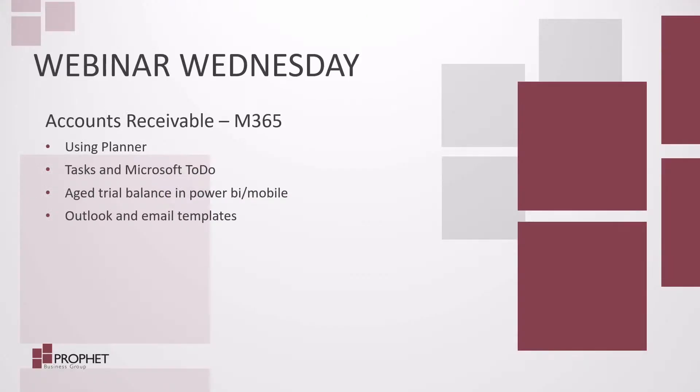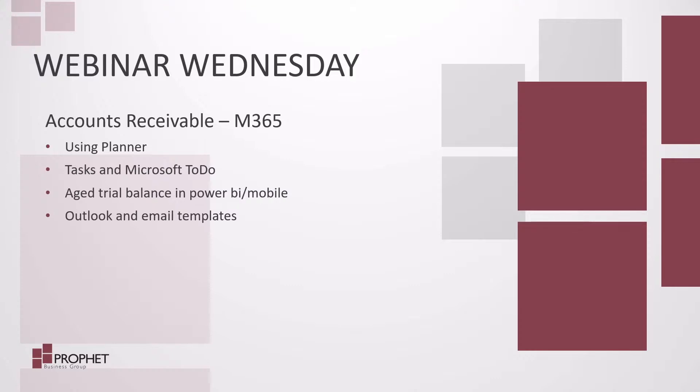Welcome to Webinar Wednesday. Today we're going to look at the accounts receivable role and using M365 tools to make your jobs easier. We're going to look at using Planner, Tasks in Microsoft To-Do, each trial balance with Power BI, Power BI Mobile, and Outlook email templates. Let's get started.